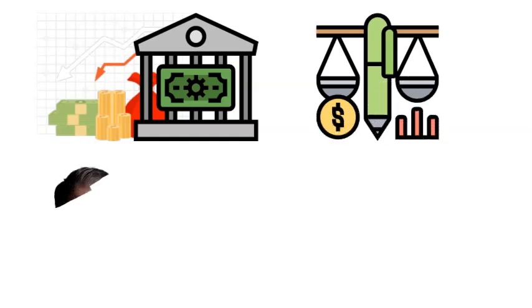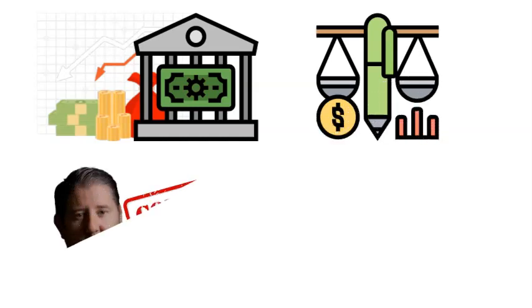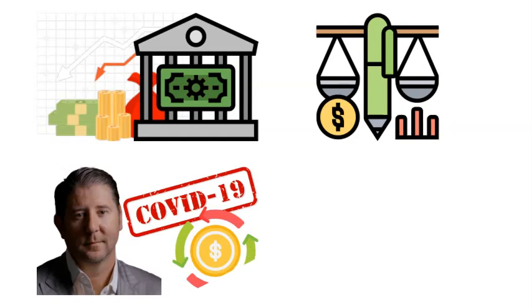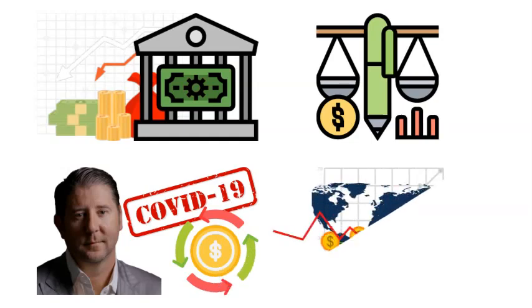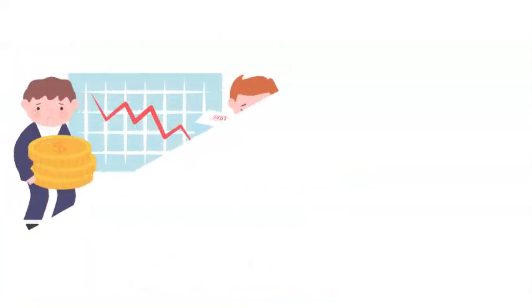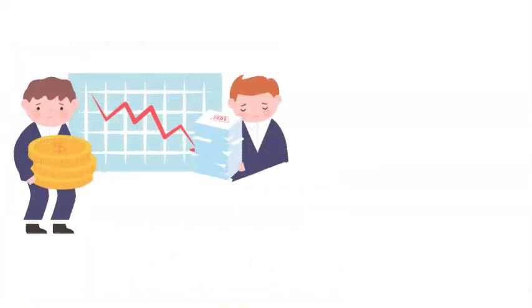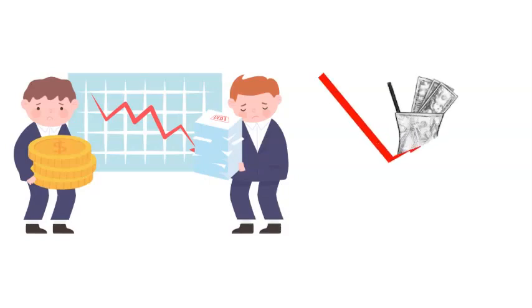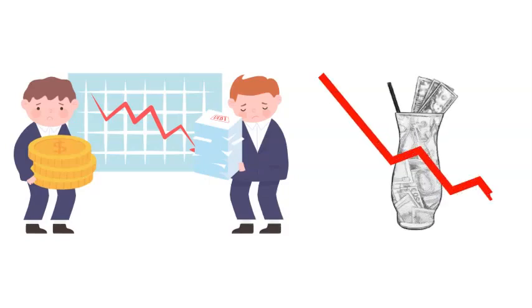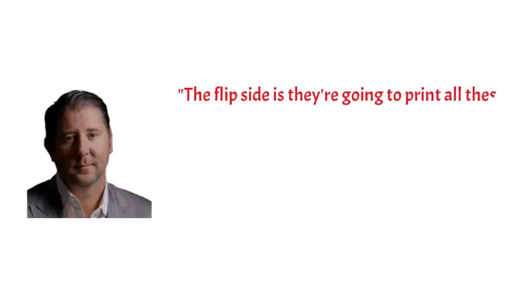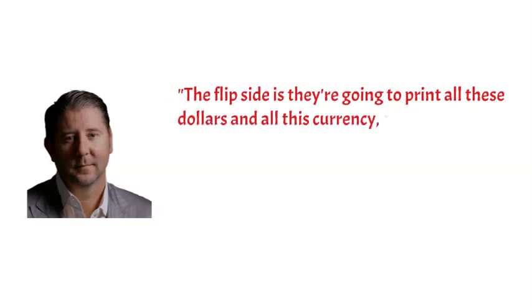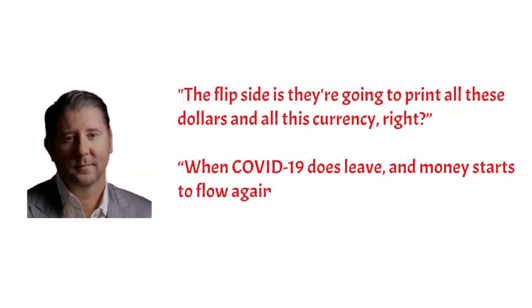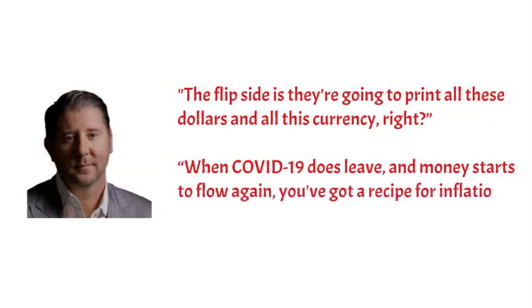What the central banks do is they pump liquidity into the system in an attempt to counterbalance the lack of velocity, and what Johnson thinks about COVID-19 and the absence of the flow of money is that it is causing the global economy to come under even greater pressure than it was before. This makes it much more challenging to get the dollars to serve as dollar debt, and as a result, this accelerates the downside of the milkshake. But, according to Johnson, the flip side is they're going to print all these dollars and all this currency, and so when COVID-19 does leave and the money starts to flow again, you've got a recipe for inflation.